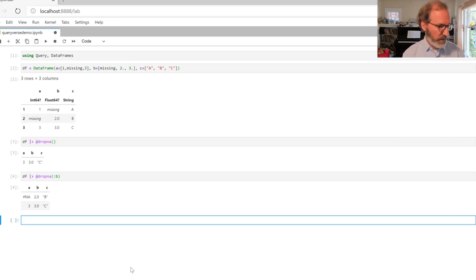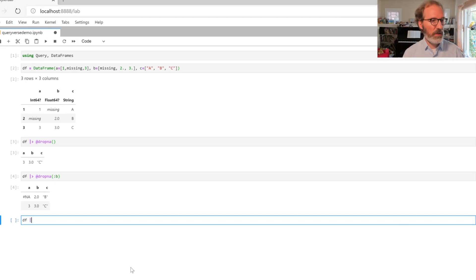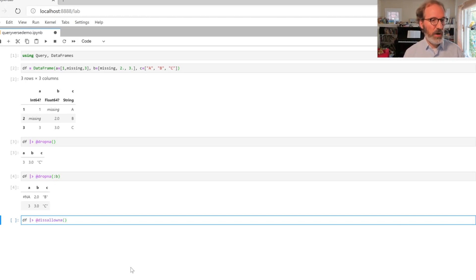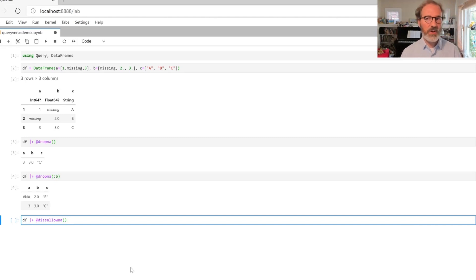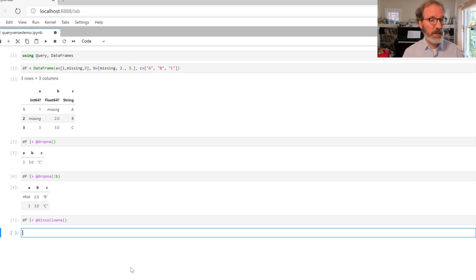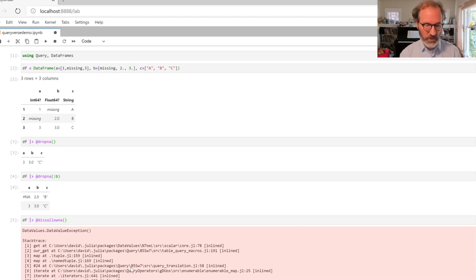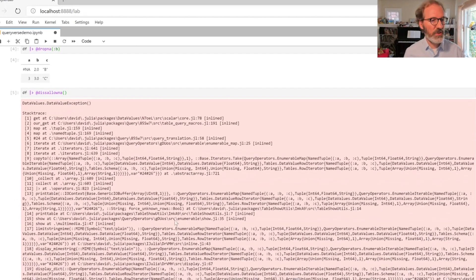The second new command is called disallowNA. If you call that on a data source that has any missing values it will throw an error. The error message is horrendous but it works, it warns you.